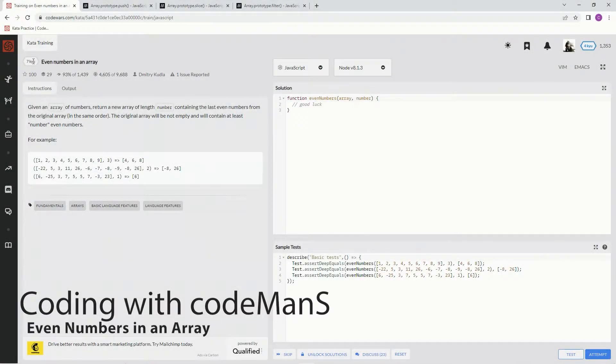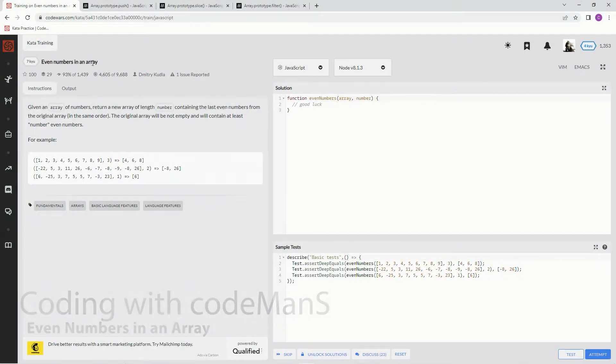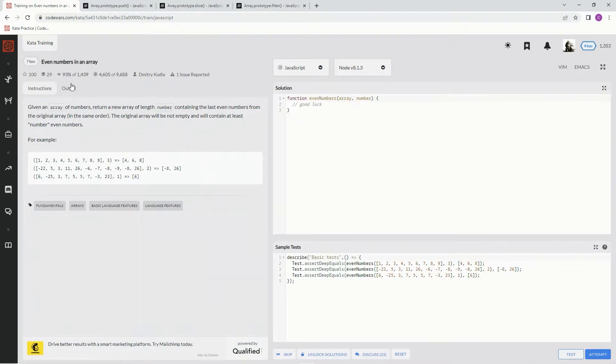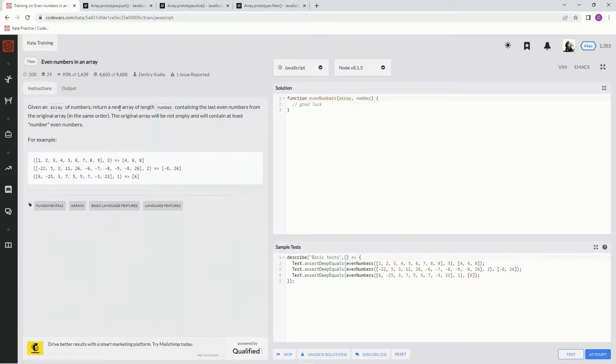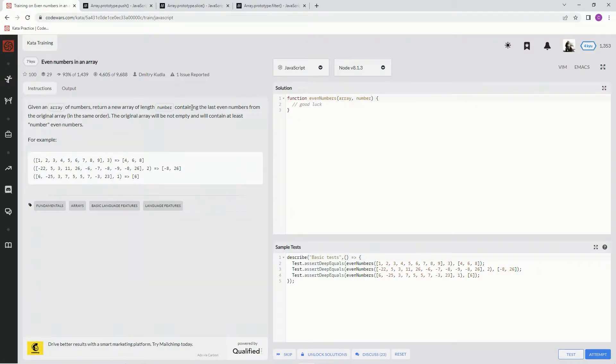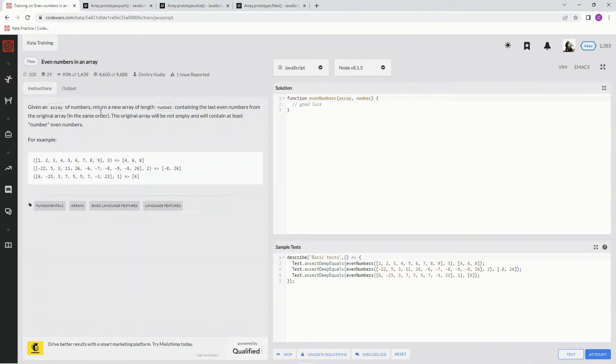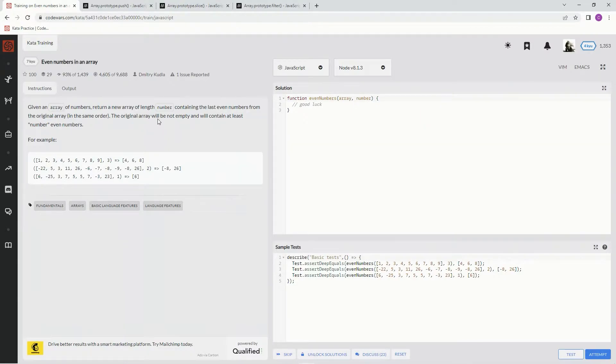Alright, now we're doing 7kyu even numbers in an array. This is by Dimitri Kudla and 93% of people like it. Given an array of numbers, return a new array of length number containing the last even numbers from the original array in the same order. The original array will not be empty and will contain at least number even numbers.